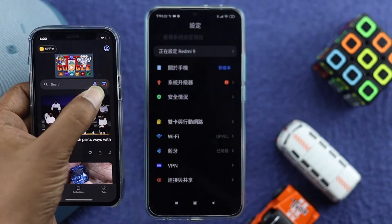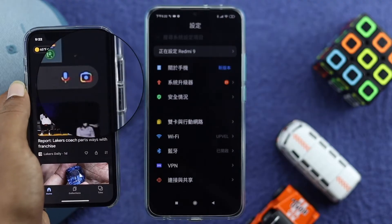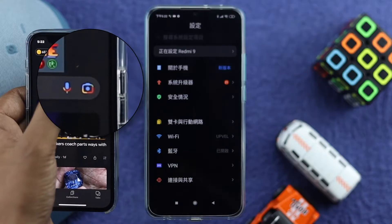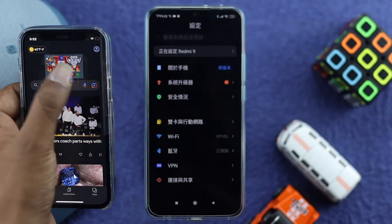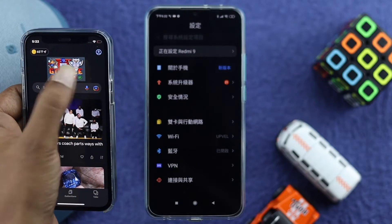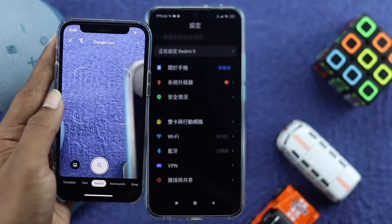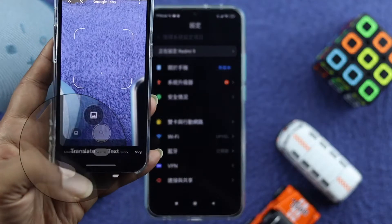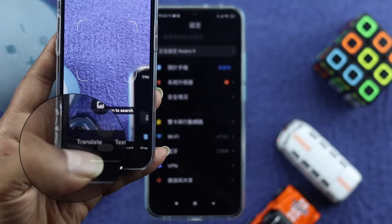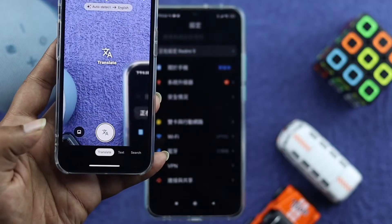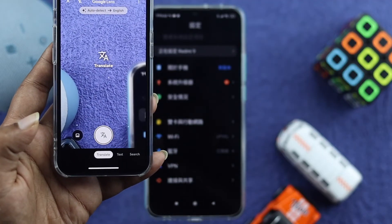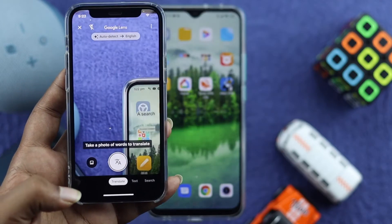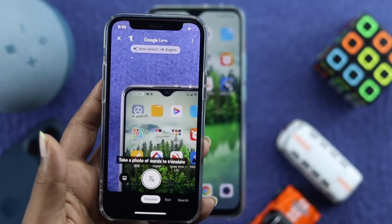Once you've opened Google, you're going to see a camera icon right over here. Simply go ahead and tap to open it. Once you've done that, you're going to see an option called 'Translate' — select it, tap in there, and then come back to your Xiaomi phone.